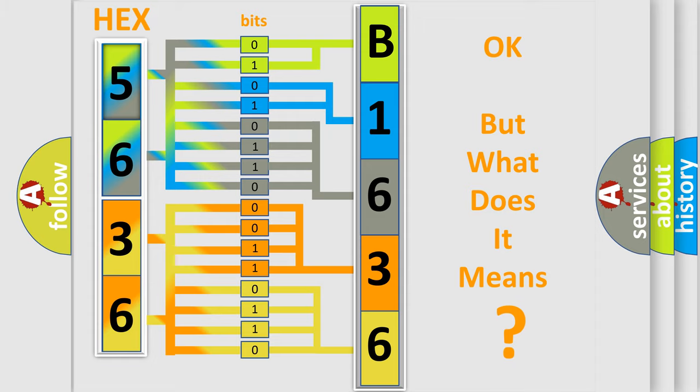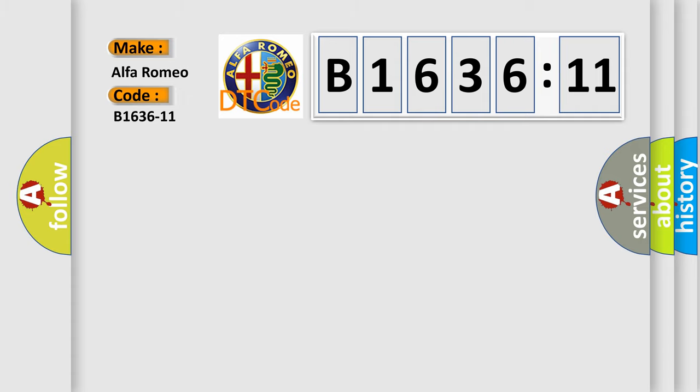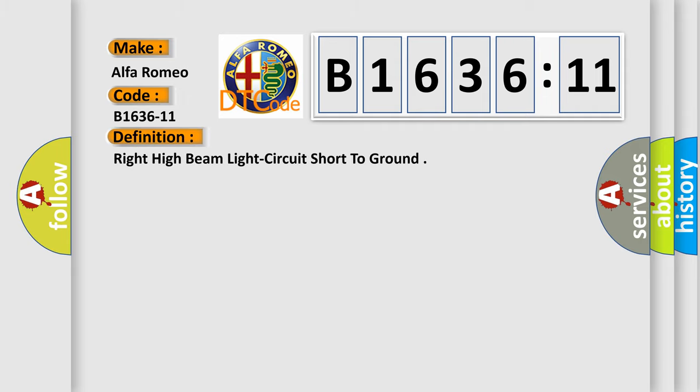The number itself does not make sense to us if we cannot assign information about what it actually expresses. So, what does the diagnostic trouble code B1636-11 interpret specifically for Alfa Romeo car manufacturers?